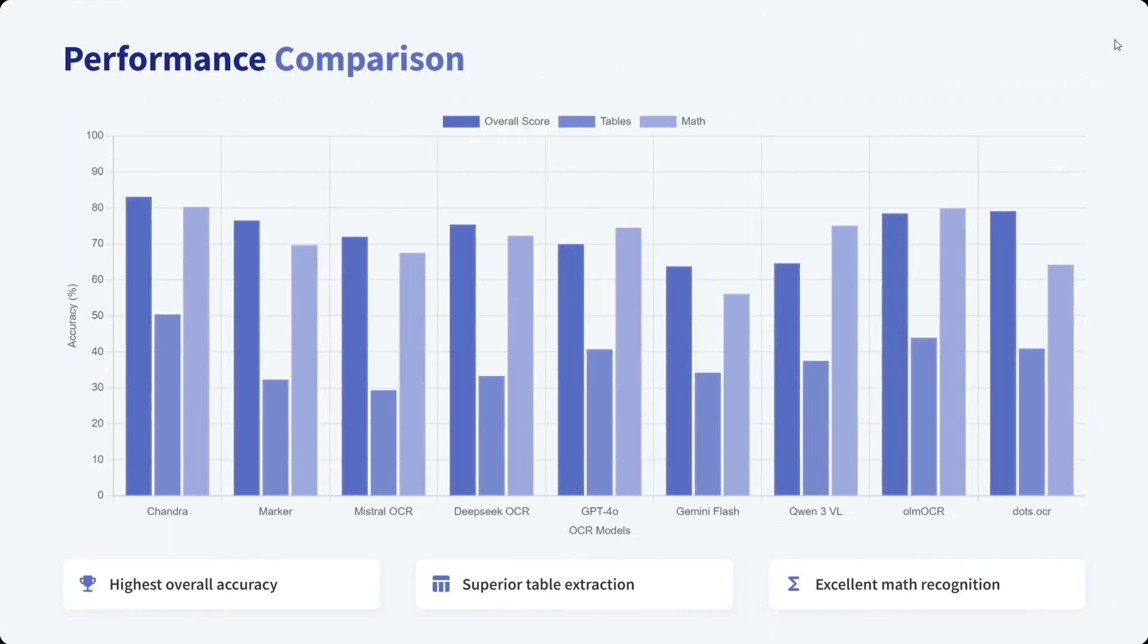DeepSeek OCR, GPT-4, and Gemini Flash all are lagging behind. How to access? There is a free playground.